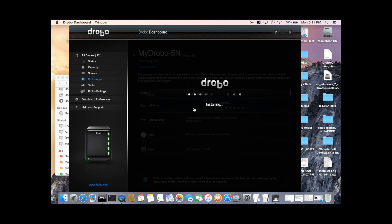MyDrobo and DroboAccess work together. DroboAccess is what lets you access files on your Drobo. MyDrobo is what lets you use DroboAccess remotely.